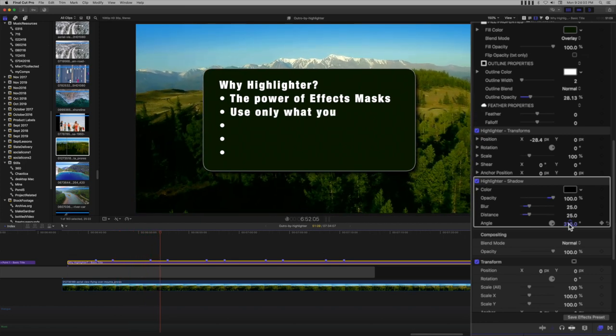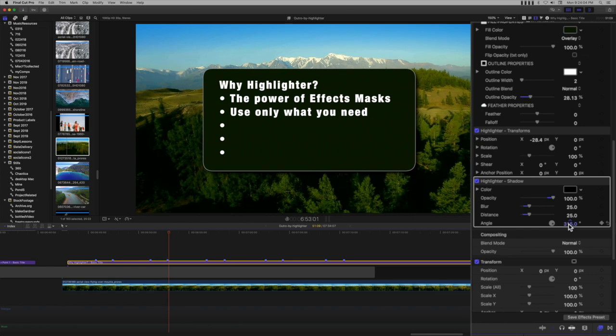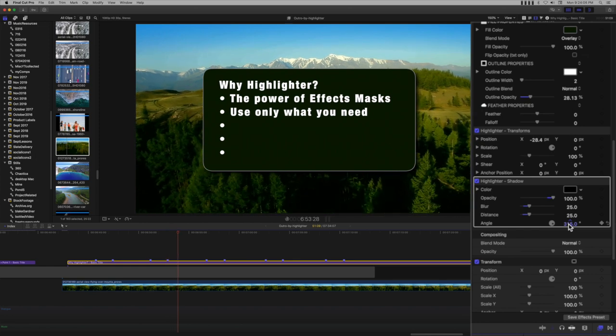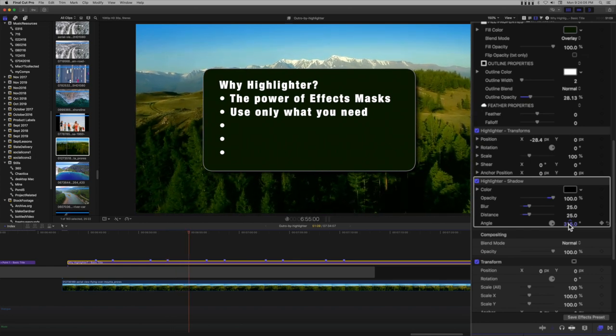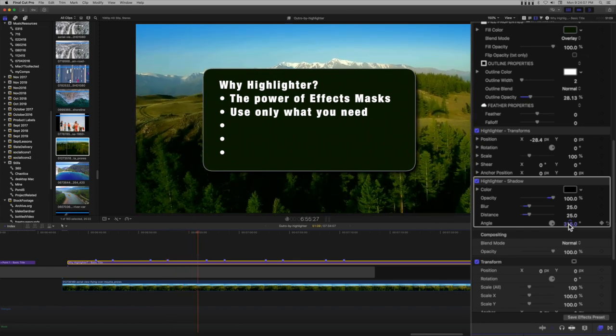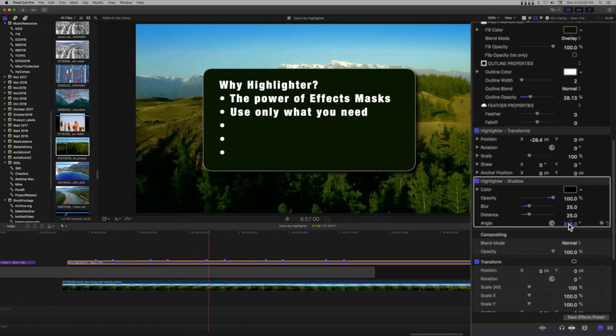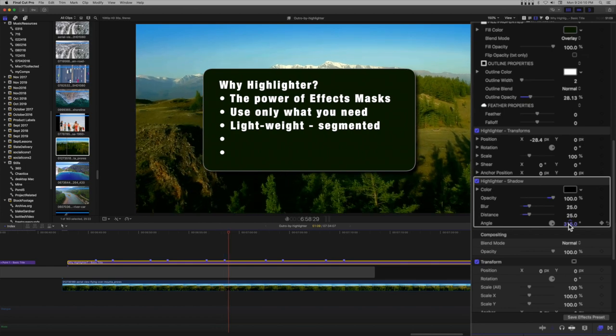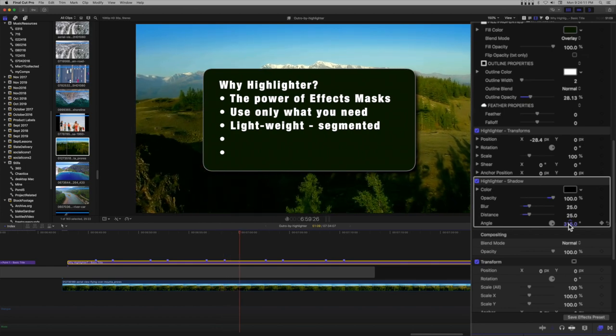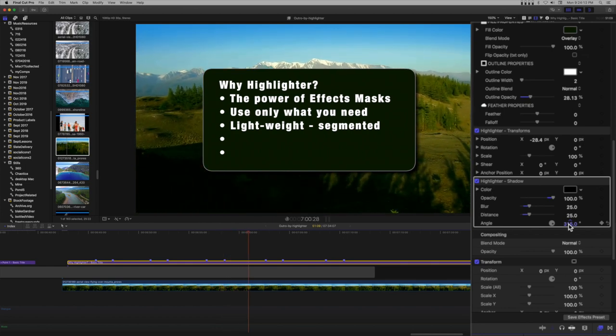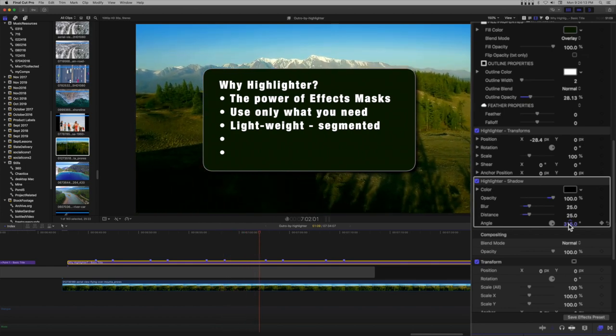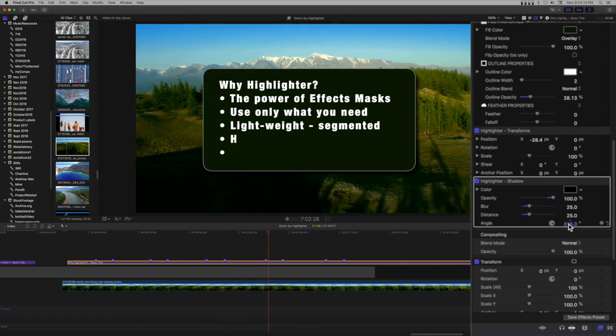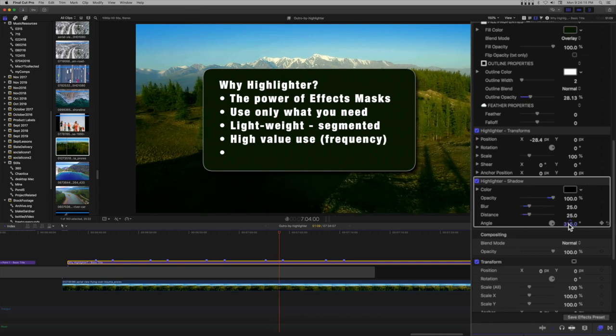The entire project took about 10 minutes to complete. Thank you for watching. I hope you're beginning to understand the amazing power of the Highlighter bundle of effects.